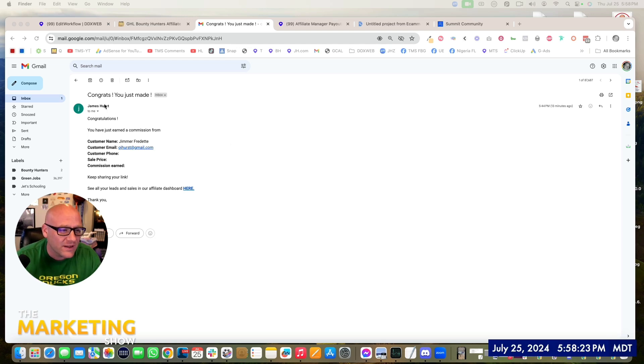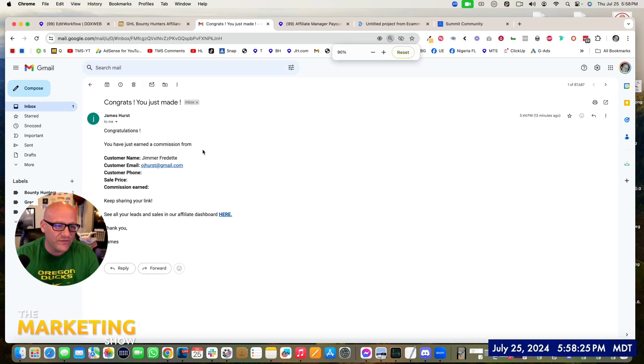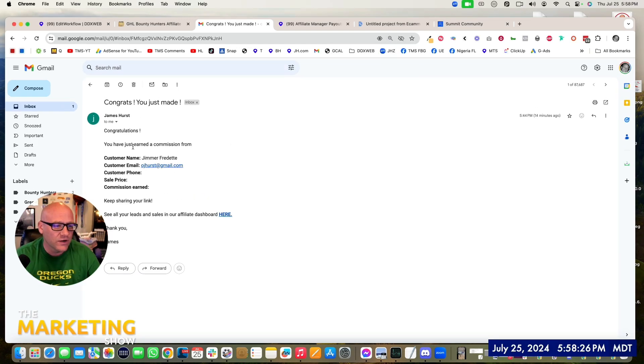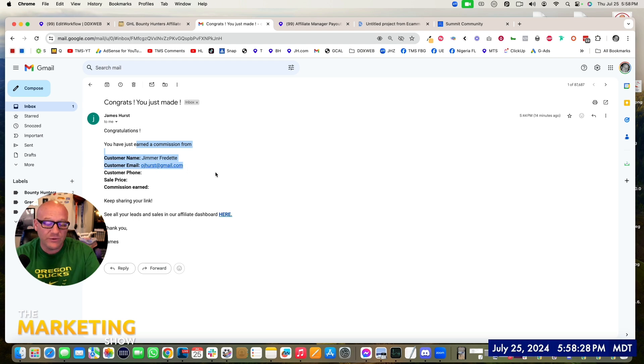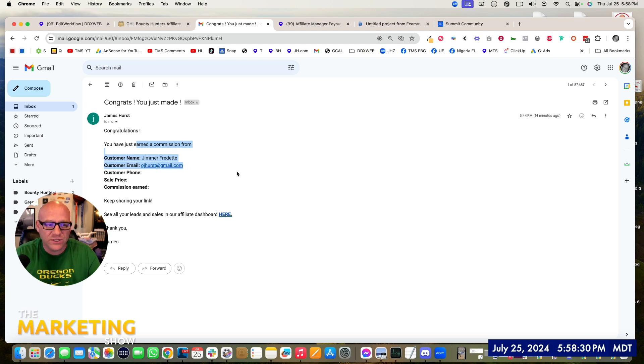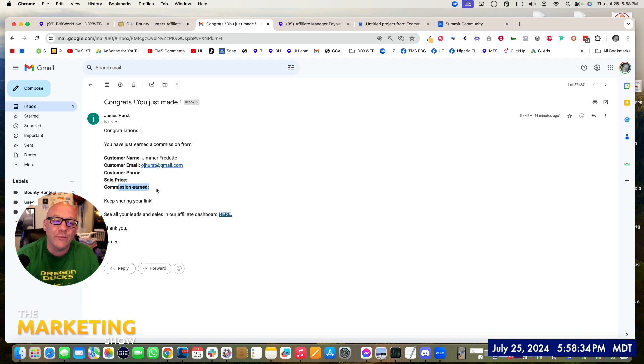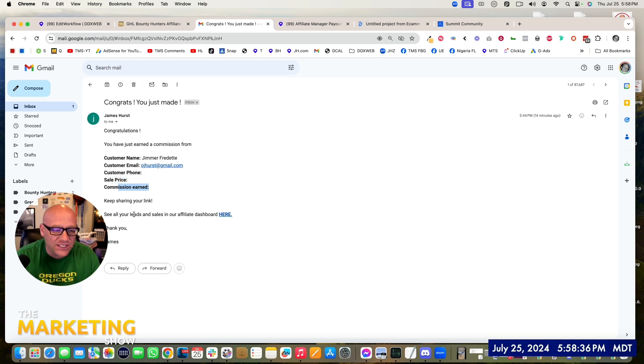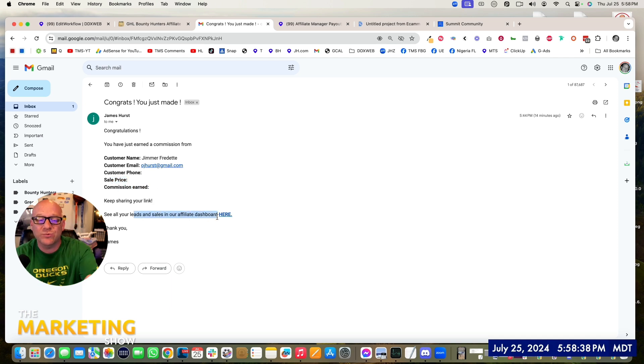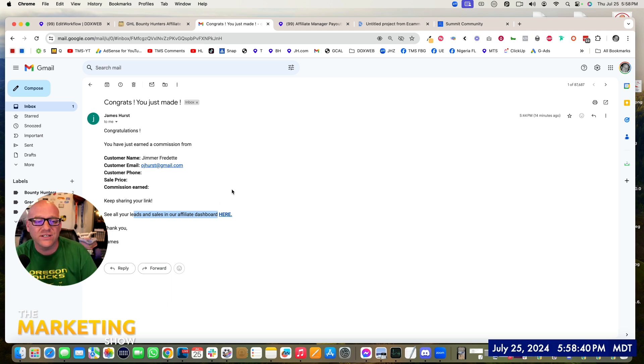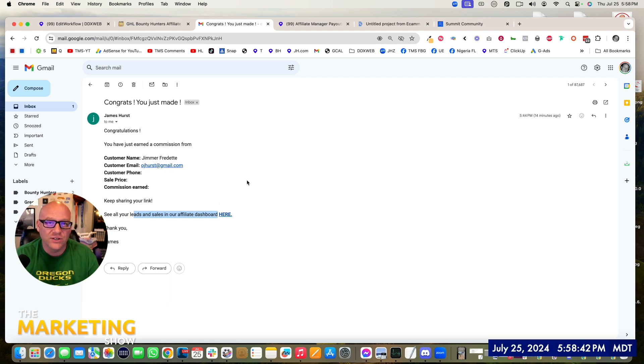So we're just trying to do an email like this. Hey, congrats. You just made 50 bucks from this contact and their email. You might want to send them a bonus if you promise bonuses. So there's their email, phone, the total revenue, and then how much they made. And then if you're going to be fancy, go ahead and send a link back to their dashboard so they can review all their stats, their leads, their total amount that they've made.